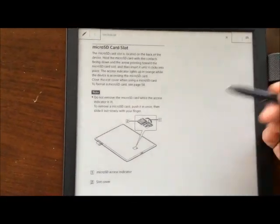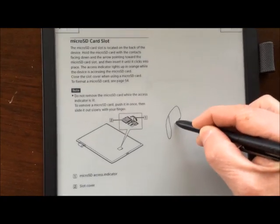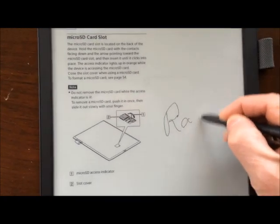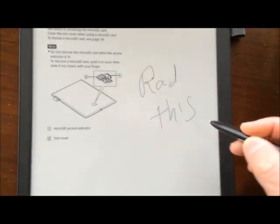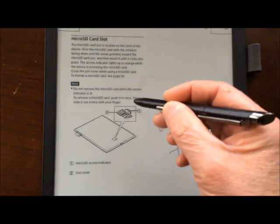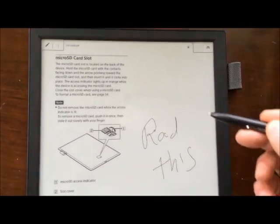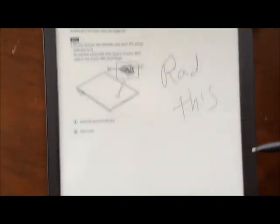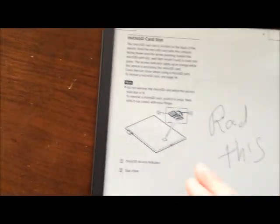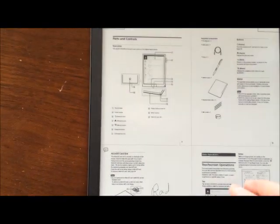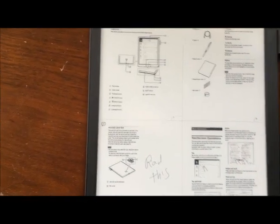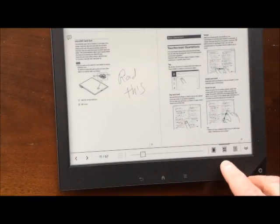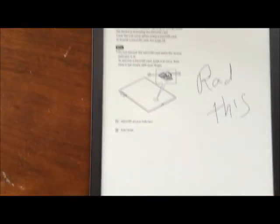The cool thing about this is that you can write notes on any page. Excuse my handwriting. You can write notes. You can highlight. You can add sticky notes all using this handwriting stylus. Very cool function. Any page that you're looking at can just be, whoops, I've just gone back to the multi-page view. Go to the full page view.